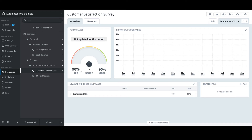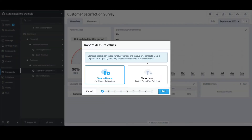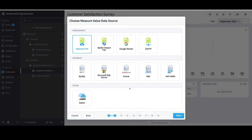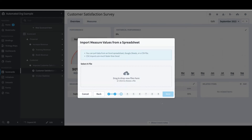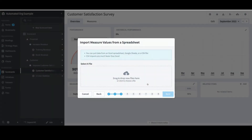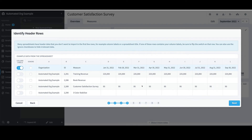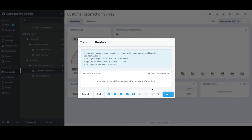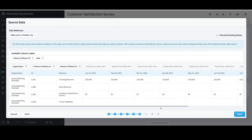Once again, I'll go back into Spider Impact, select Import, and Measure Values. This time, I'll select the more powerful Standard Import option, which turns the value import into a powerful nine-step wizard. I'll accept the default and select Next. I'll accept the default of Upload a File and select Next. I'll select Drag and Drop New Files here, select the latest import file, and select Open. On the fourth step, I have the ability to change the header row or ignore rows, but I'll just select Next. Under Transformations, I could transform the data in a number of ways, but I'll select Next. In the sixth step, I'll confirm that I'm importing values for four measures, most notably Customer Satisfaction Survey, and select Next.